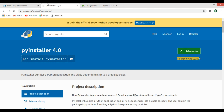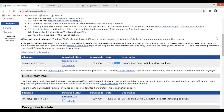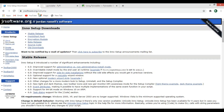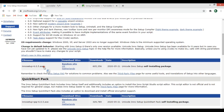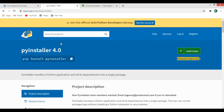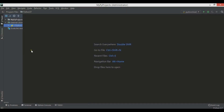We also need another software called Inno Setup, which is used for creating a setup installer. You can go to jrsoftware.org and download it from there. If you scroll down you'll find Inno Setup — download the latest version. I've already downloaded and installed this software, and I've also already installed PyInstaller.